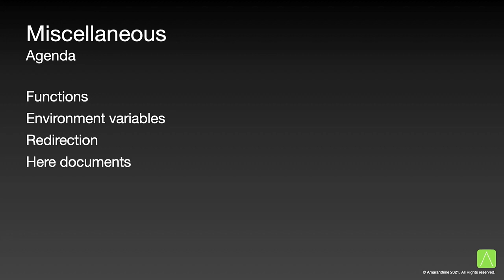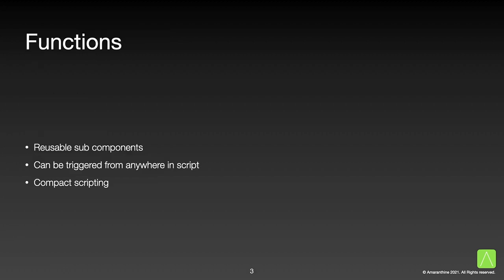what are environment variables, redirection, and how to create here documents. Let us begin with functions. Oftentimes you will find that there are some operations that you perform repeatedly across different points in the script.